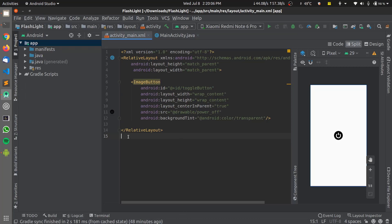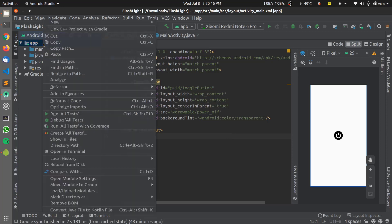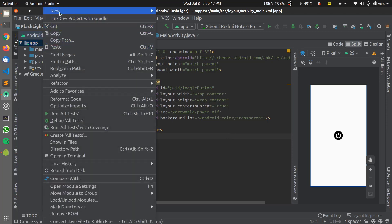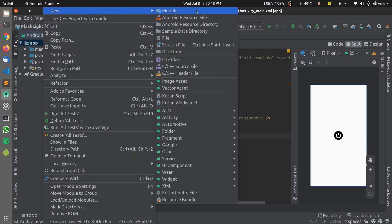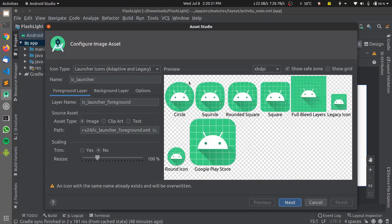I have my flashlight project open with me and you can see the design layout as of now. To change the application icon, just click on App and right click it and go to New Image Asset. This Image Asset is being used for changing the application icon of our Android app.